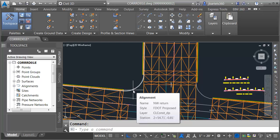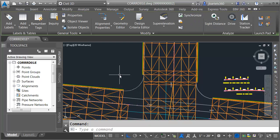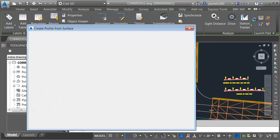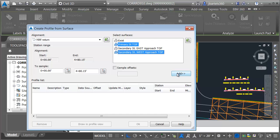I'll select the northwest return alignment, and then I'm going to pull some surface profiles. I'll come up to the ribbon and click the surface profile button. I'm going to sample two surfaces. I'll select primary street top, hold my control key, and choose secondary street west approach top. I'll click add.